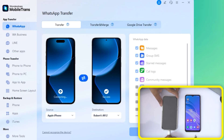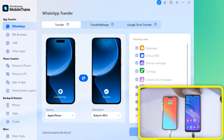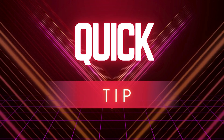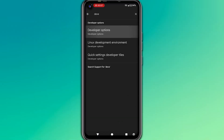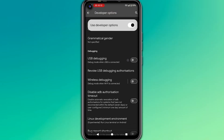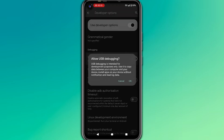After installation, connect both your devices — your Android phone and your iPhone — to the computer using their USB cables. Just a quick tip: make sure developer options are enabled on your Android phone and USB debugging is turned on. This allows the software to recognize and communicate with your device properly.